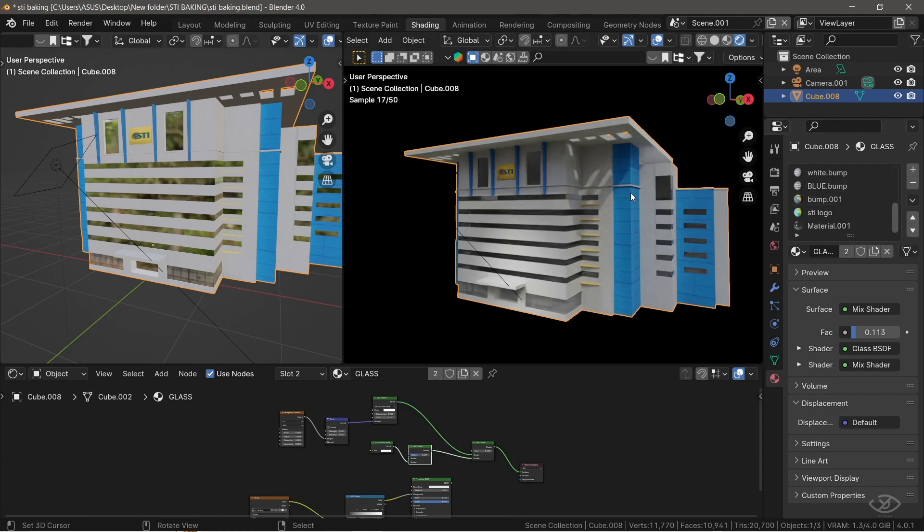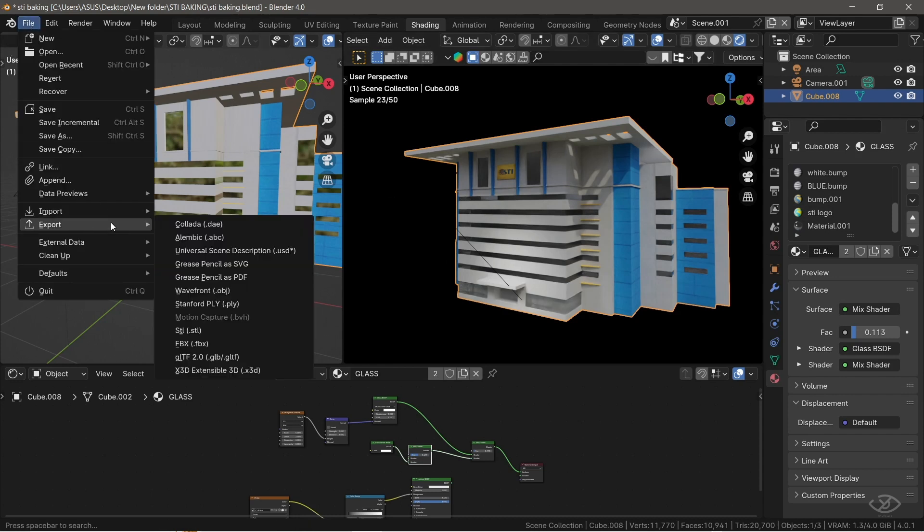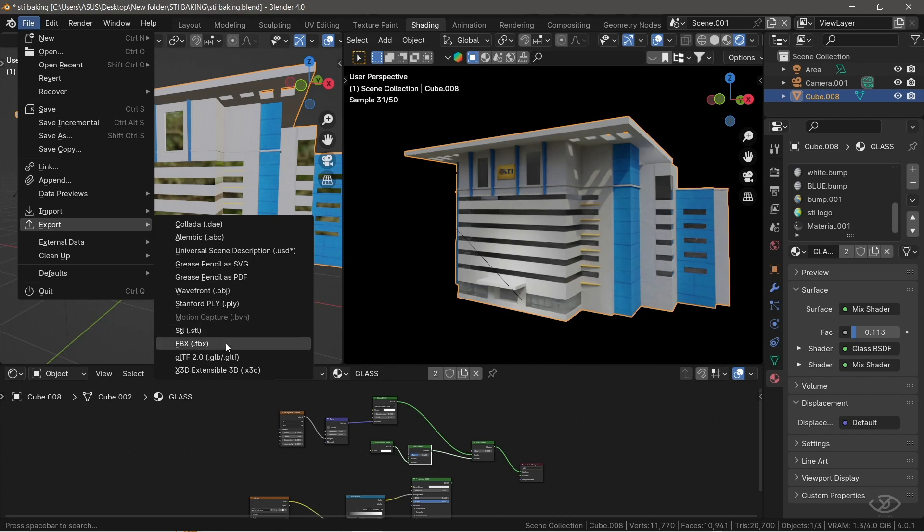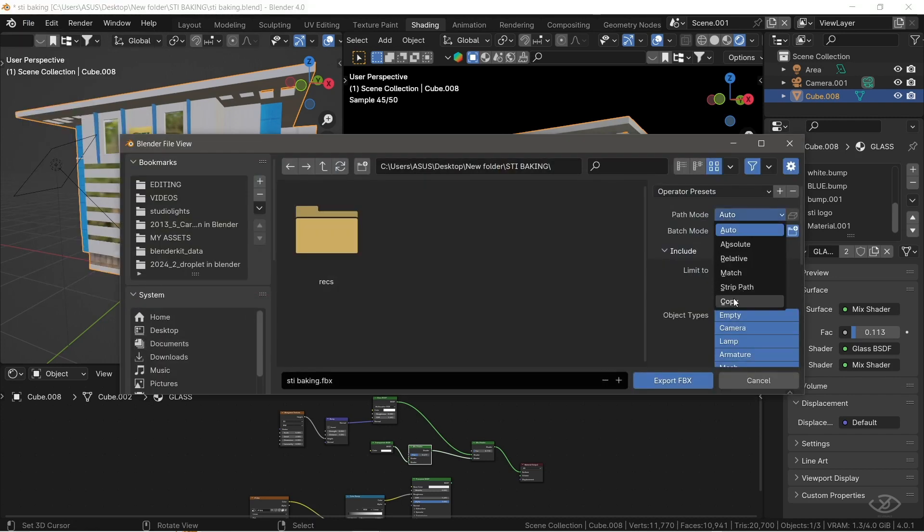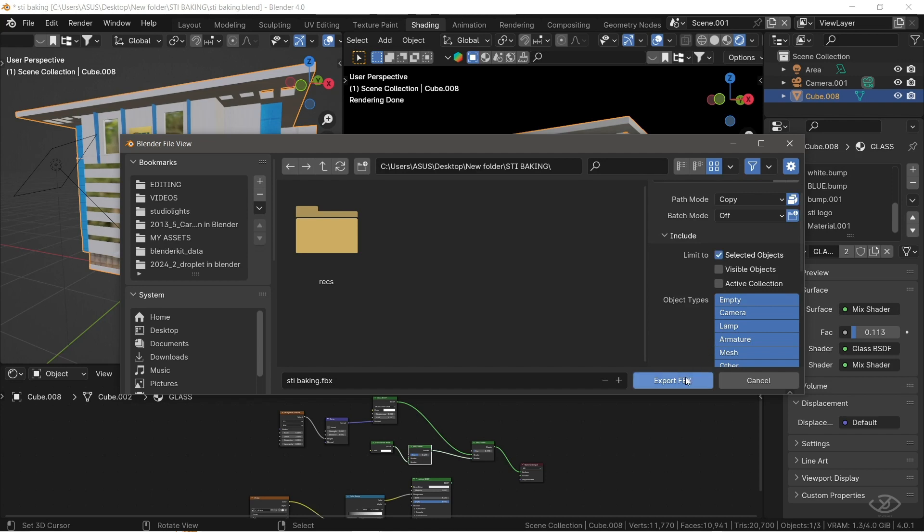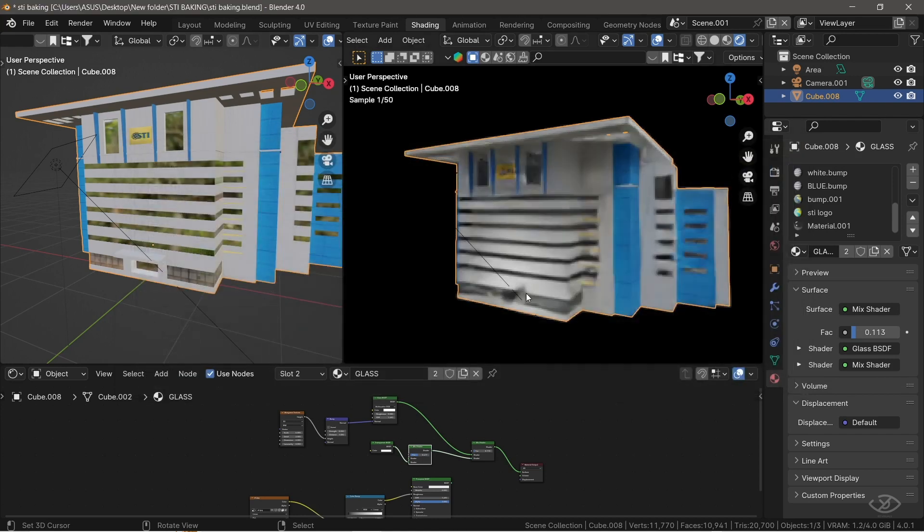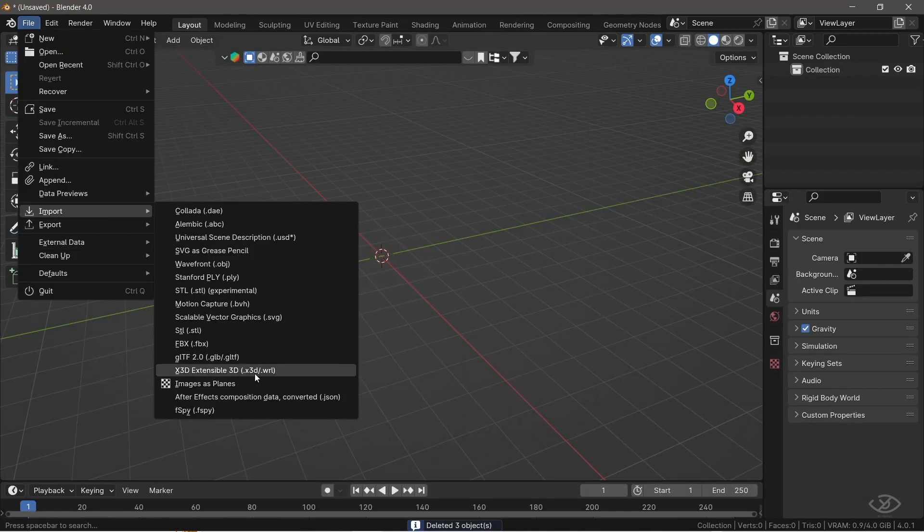But you know how projects go? Sometimes you hit a bump in the road. And this time, it was a big one. I spent hours perfecting the model, getting every detail just right. But when I tried to export it to FBX format, disaster struck.